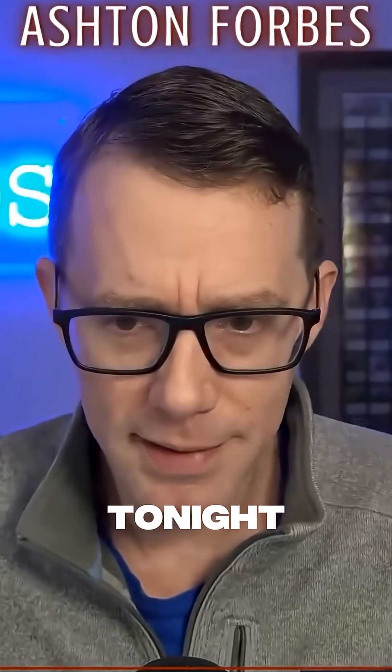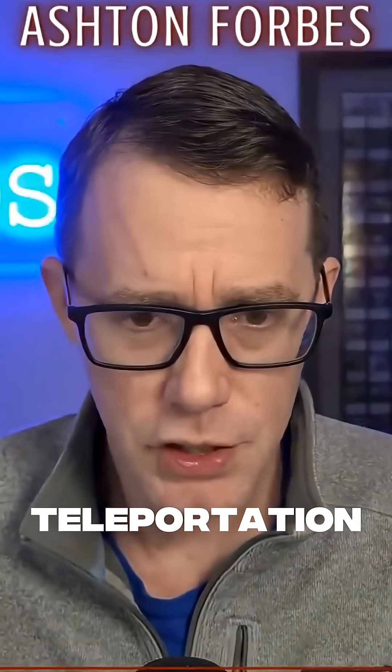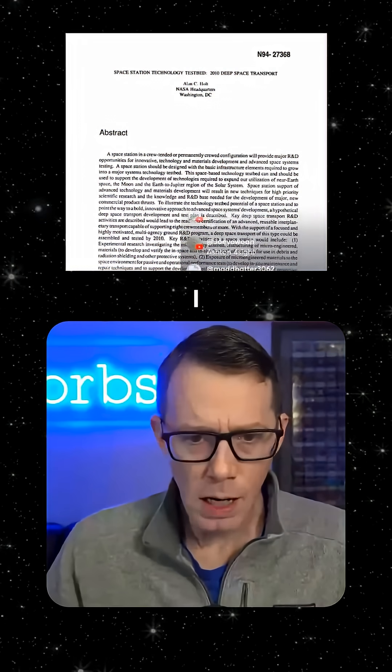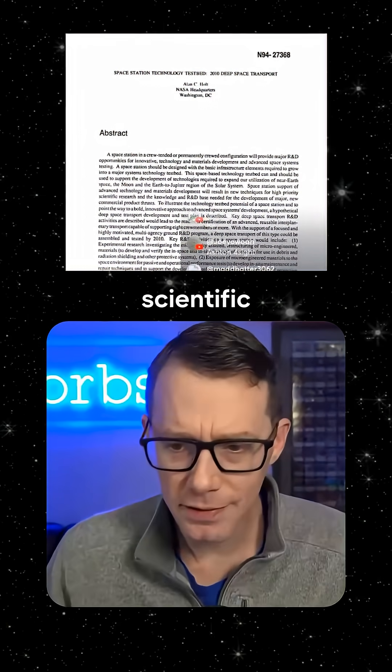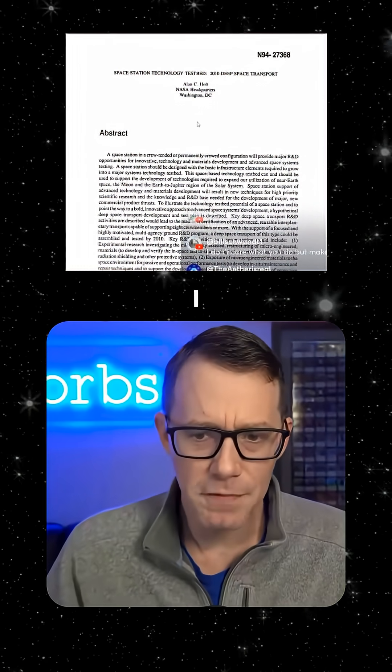What I really wanted to talk about tonight was some more teleportation concepts. I started looking into these scientific papers.